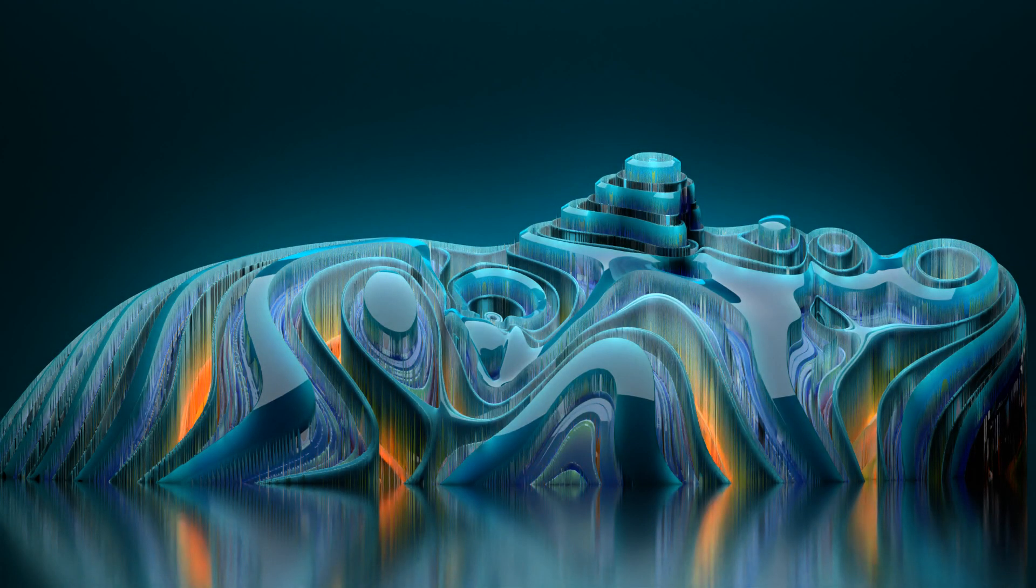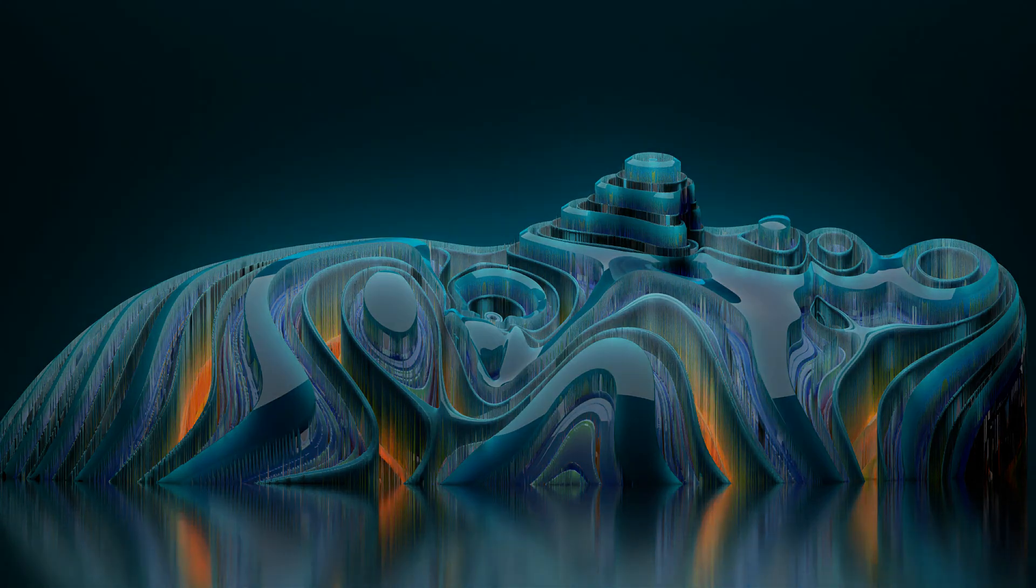In today's video, we are going to be making this sci-fi scene in Blender. So without wasting enough time, let's get started.